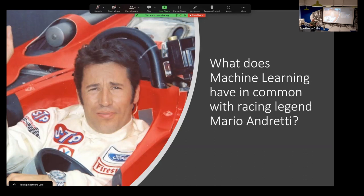I started thinking about how do we describe this in terms of Mario Andretti — the fabulous, famous race car legend. What does this relate to with machine learning? What do those things have in common? Well, I'm going to answer that question for you.